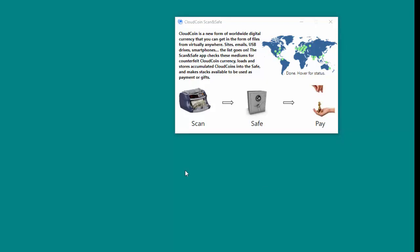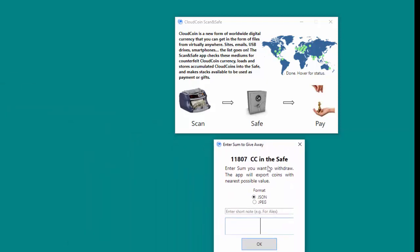The Pay Enter Some to Give Away dialog will appear on the screen. The dialog will display the current balance in the safe.